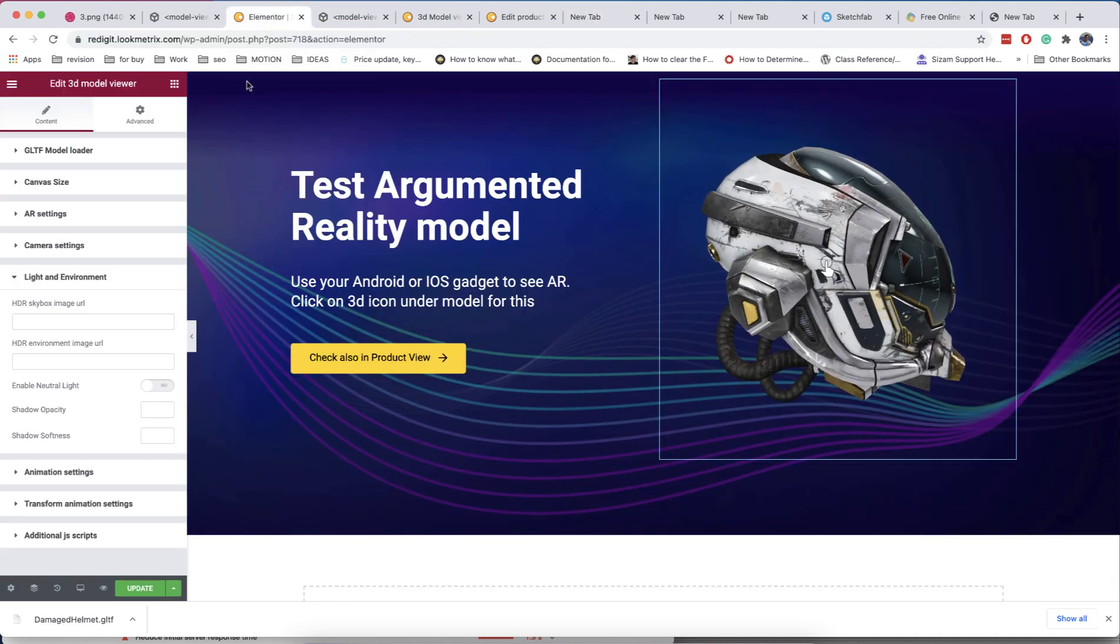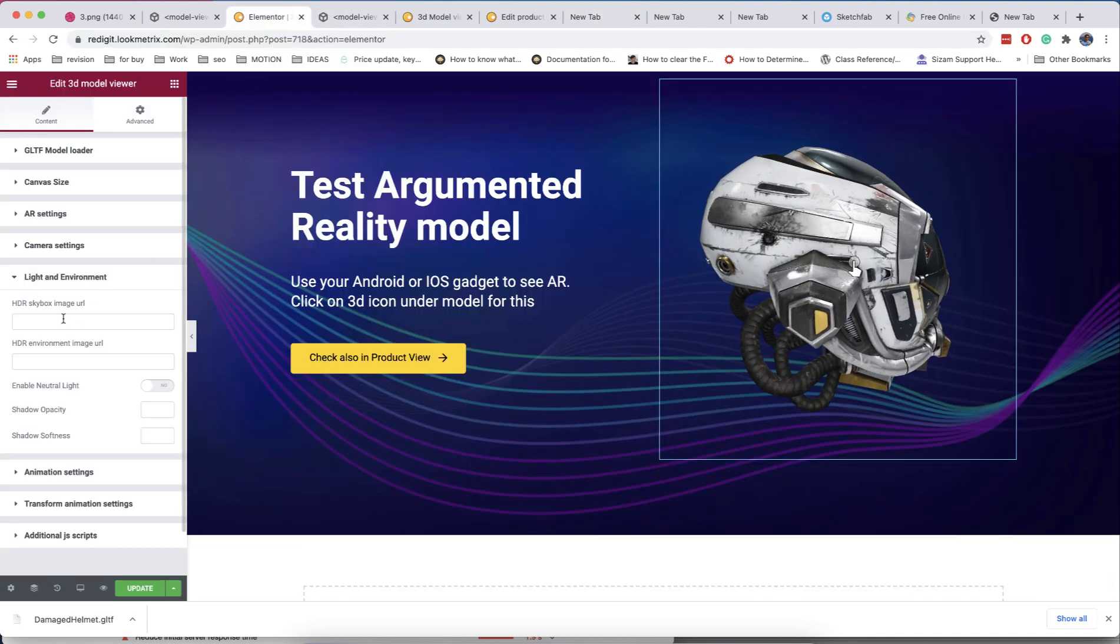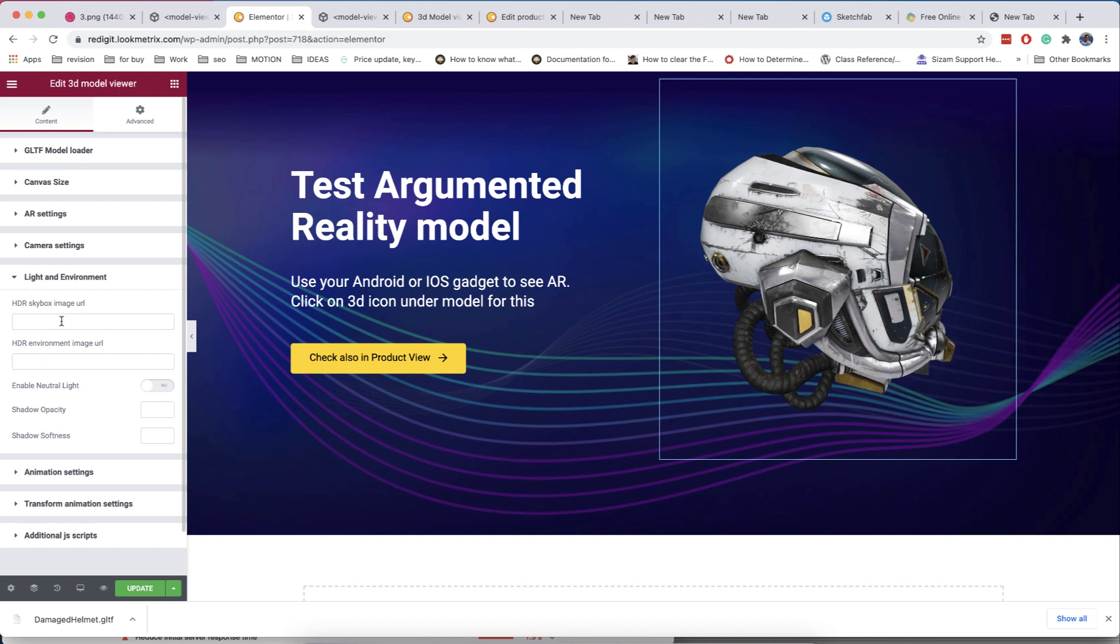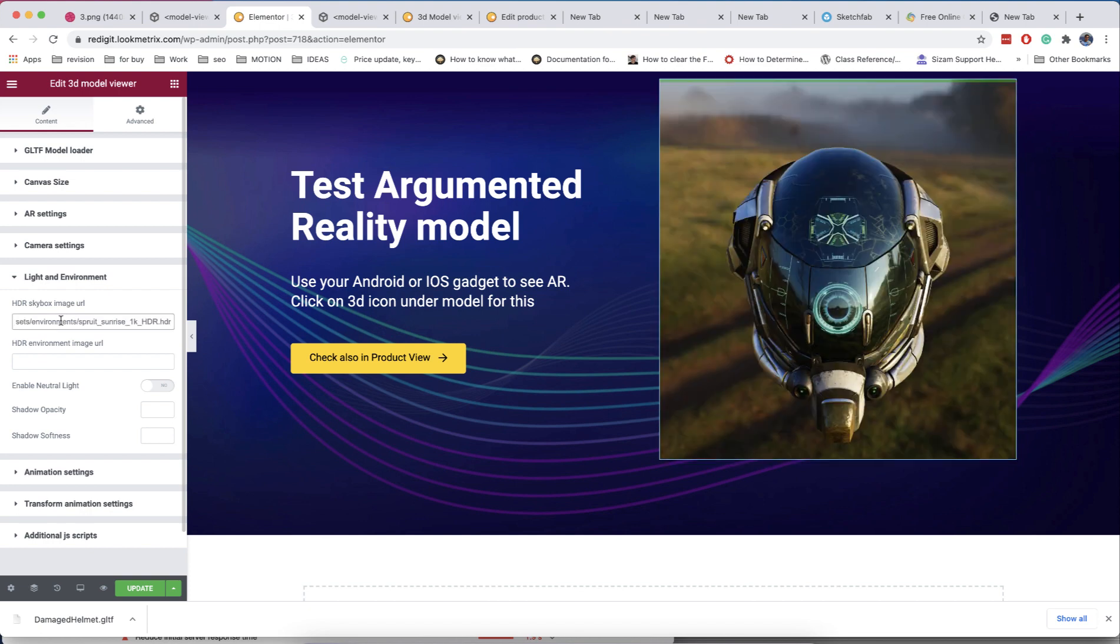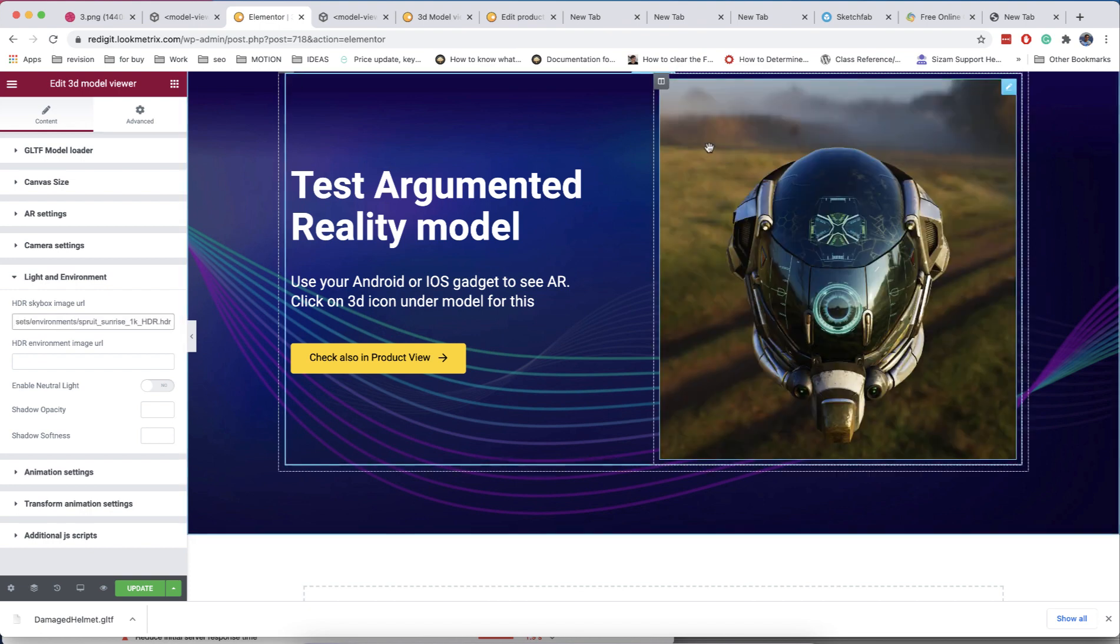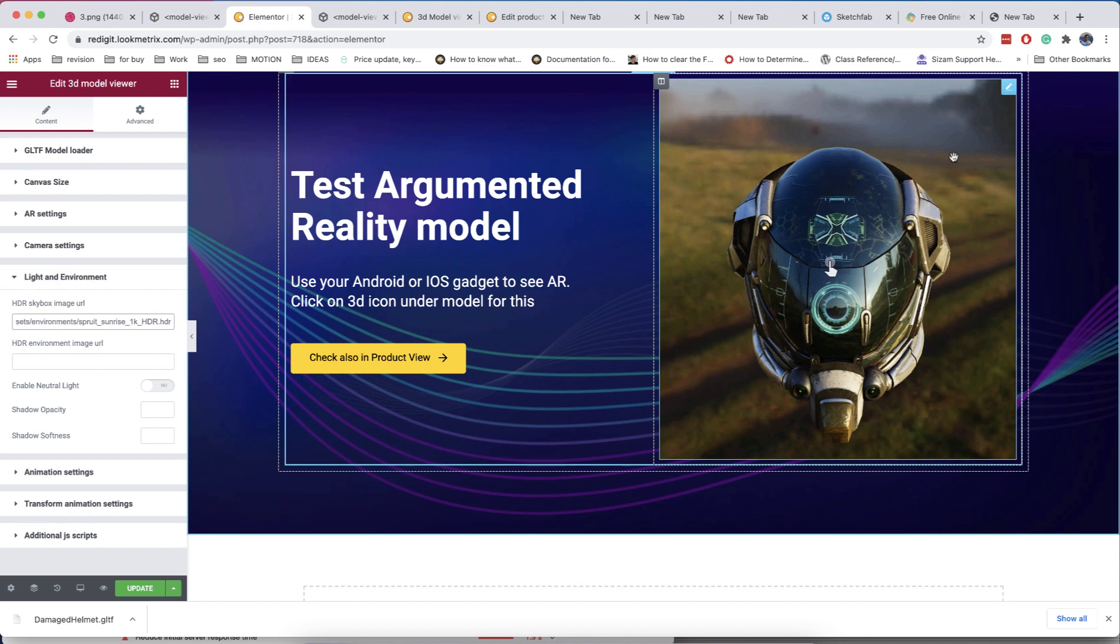The skybox image will be visible in the viewport and will affect the lighting of the model. The environment image will affect only the model but will not be visible in the viewport.